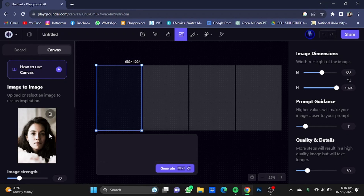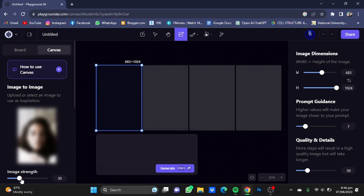If you increase the image strength value, the picture will be more similar in resemblance, but it will cause some errors like looking upward, looking downward, and stuff like that. So I recommend you just keep it at 30.